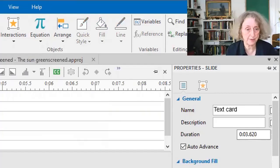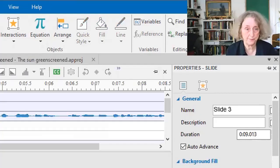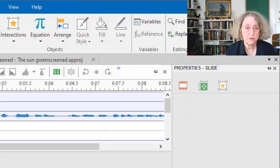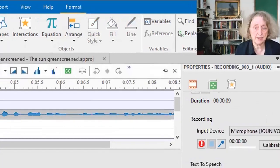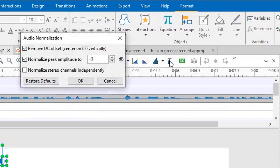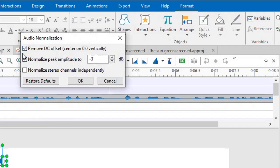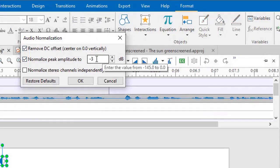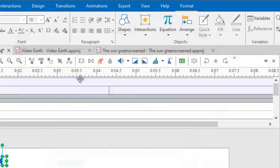First, audio normalization. To normalize audio, you select it and press audio normalization. It removes the DC offset, if you like, and it normalizes peak amplitude to minus three. And there you are.